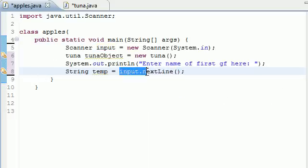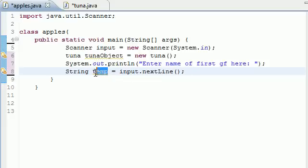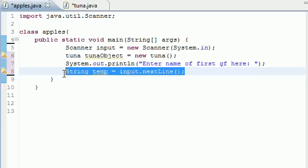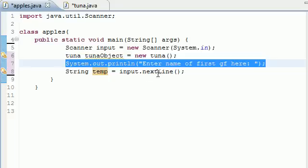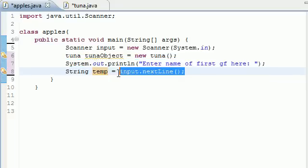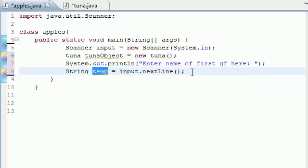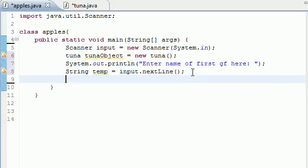And again, whatever the user types in as their answer, it's going to be stored in the variable temp. So that's what this line does. This is just a prompt. This takes whatever they enter and stores it in the variable temp right there.